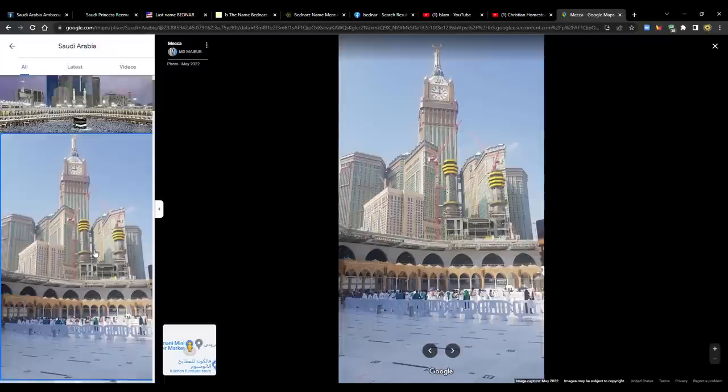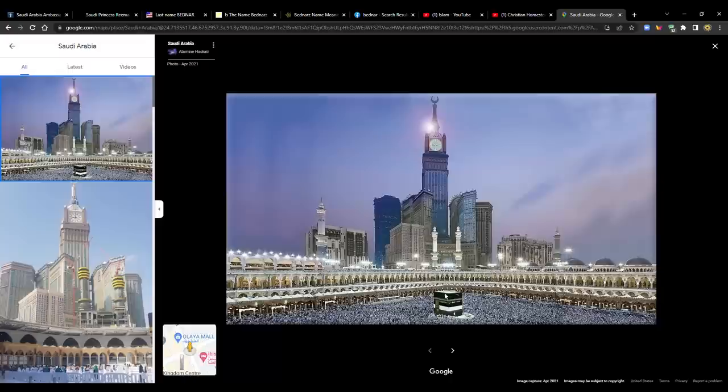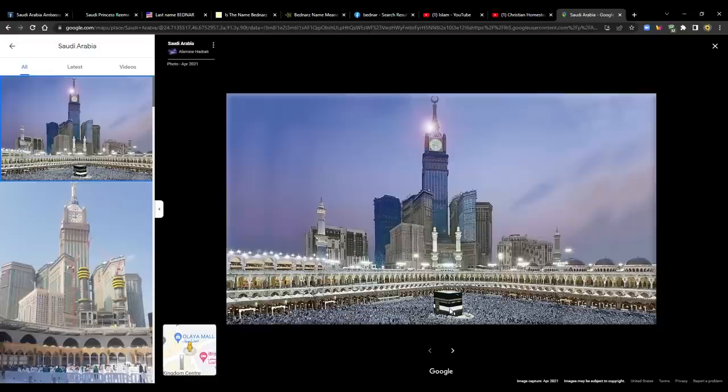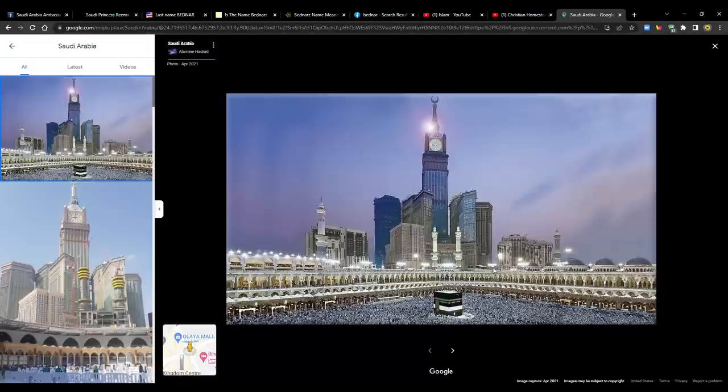Saudi Arabia holds a unique place in the world because it has the holiest site in all of Islam. About 24% of the world population is Muslim. And their holiest site is in Saudi Arabia. So for one out of four people on this planet, their holiest site is in Saudi Arabia. It's in Mecca. And here's a picture of it right here. Let's pull this up. Here's Mecca.